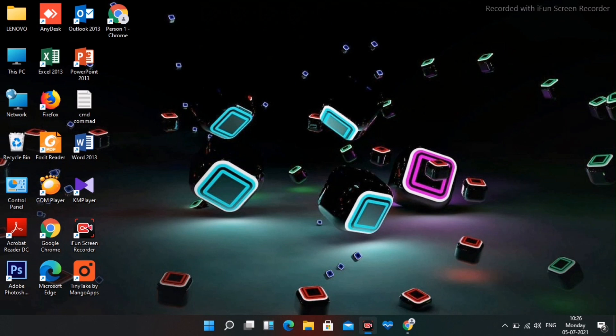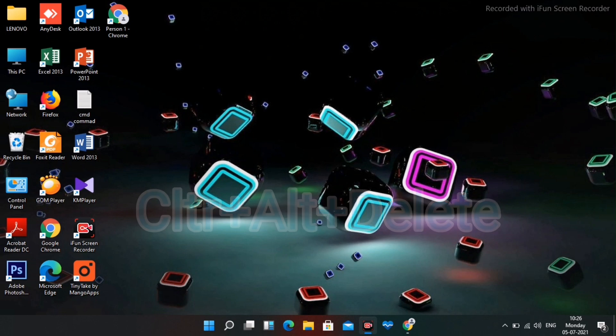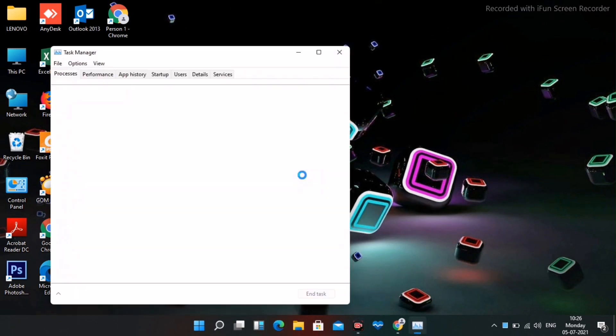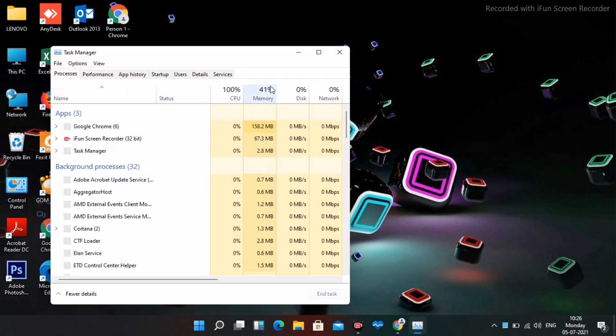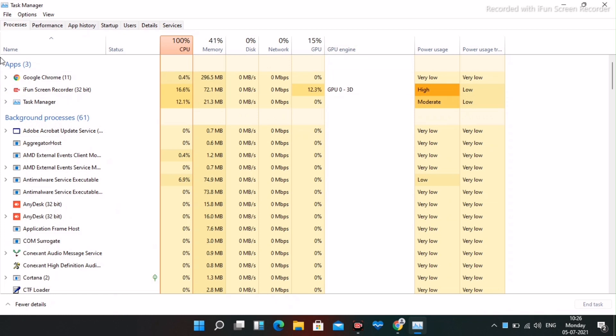When you're having the black screen issue, you have to press Ctrl+Alt+Delete altogether to get into this screen. From here, you have to navigate to Task Manager and click on Task Manager. Now from here, you just have to expand this.